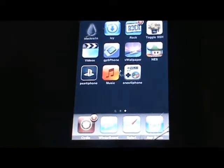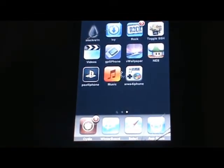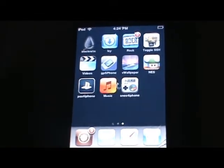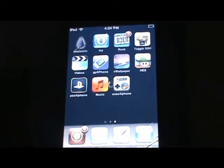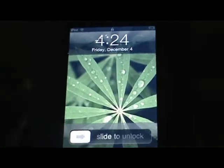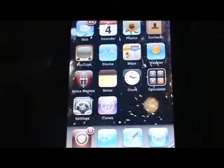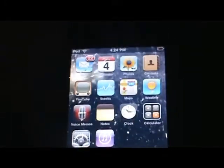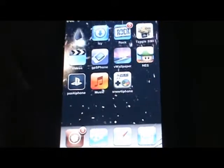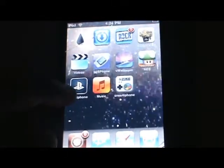And your iPod Touch or iPhone will respring itself, just like Winterboard. Slide to unlock. As you can see, you have awesome fireworks in the background, which is really cool.